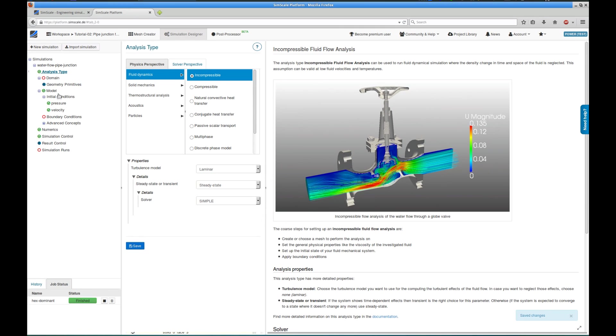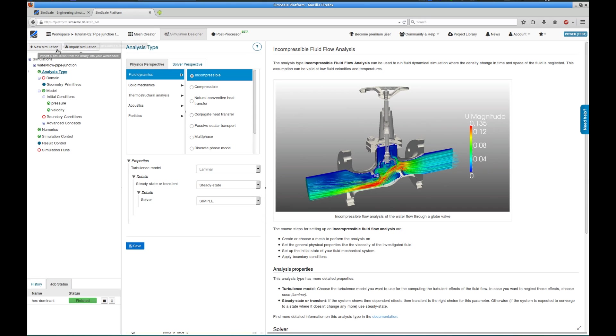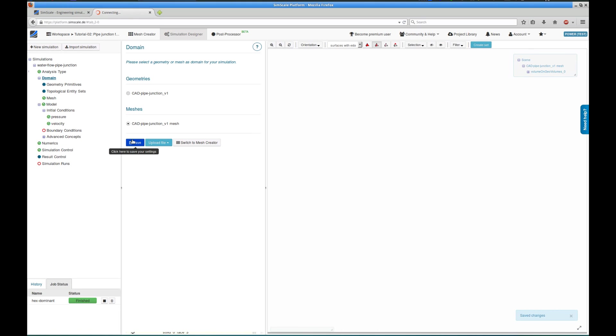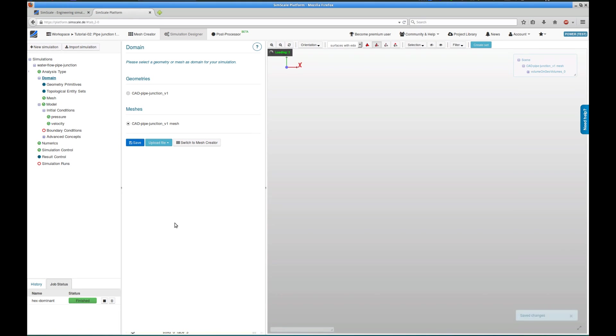Saving the analysis type automatically expands the tree on the left with all items that I need to define to complete the simulation setup. The red icon means I have to define something, the blue icons are optional, and the green icons are already defined. Let's first choose the domain. We choose the mesh we just generated, which automatically loads the mesh into the viewer for the further setup.